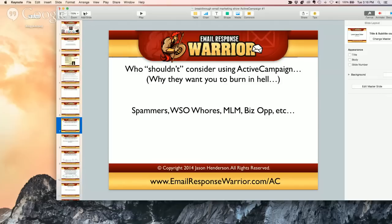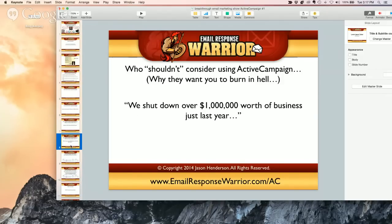They just do not want anything to do with people like this, and I don't blame them. They could probably do a better job of explaining this and giving concrete examples of what's good and what's not. Someone specifically told me over Skype from ActiveCampaign that they shut down over $1 million worth of business just last year because they hate spammers so much.